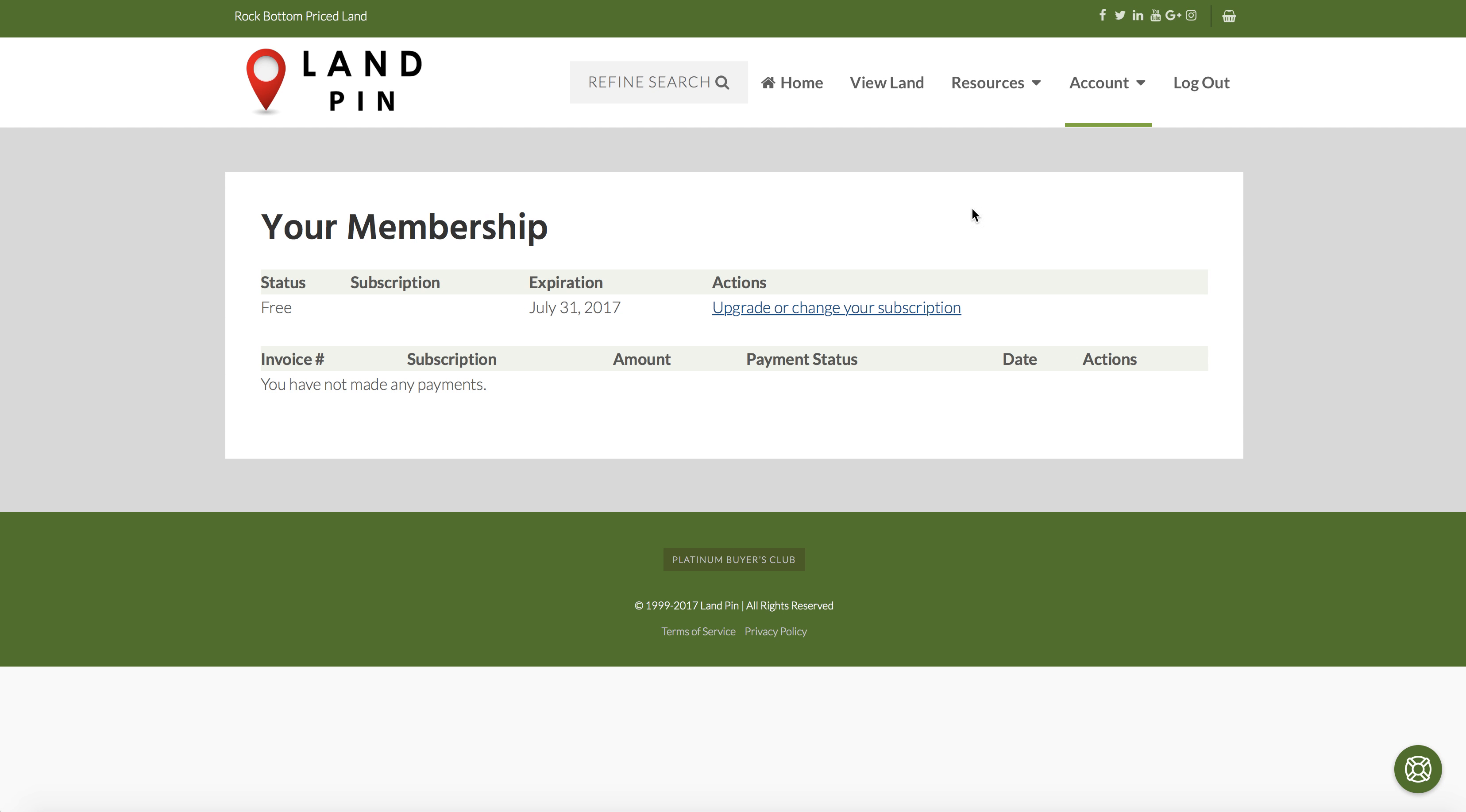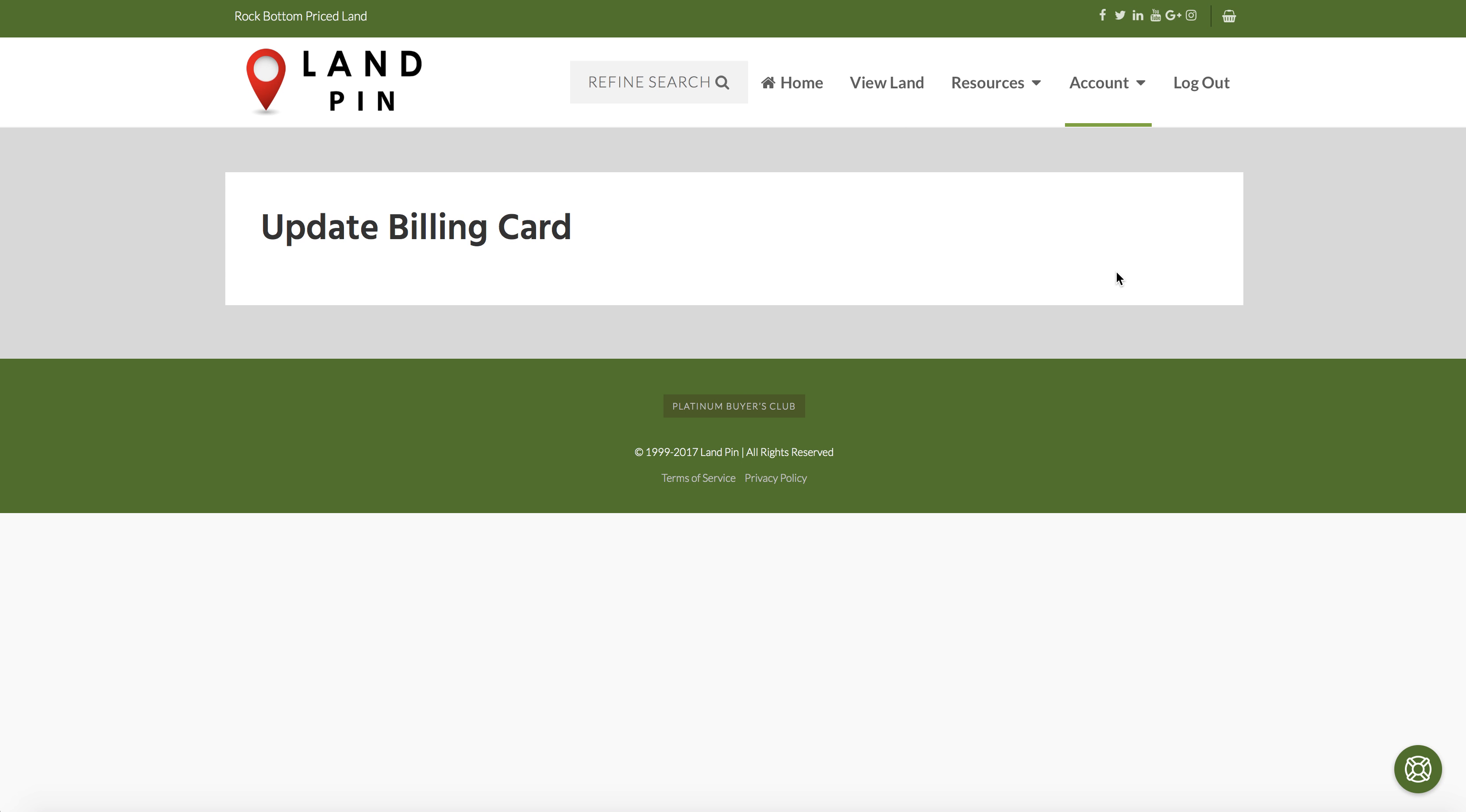The next tab down is Billing. This is just where you can update your credit card on file.